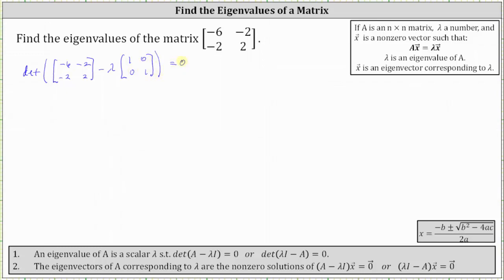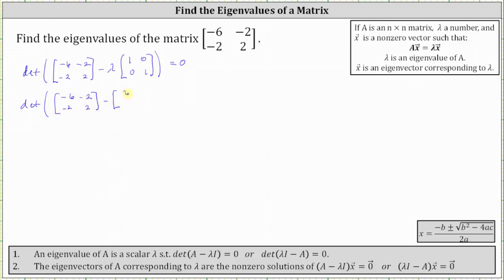Next, we'll perform scalar multiplication with lambda, which gives us the determinant of the given matrix minus the two by two matrix with entries lambda, zero, zero, lambda.